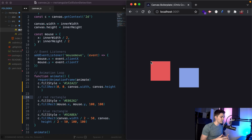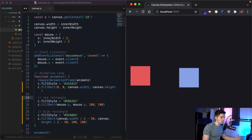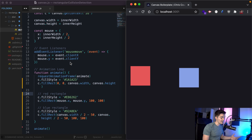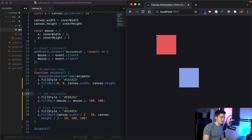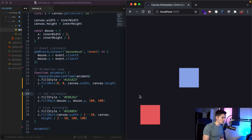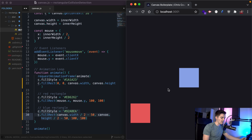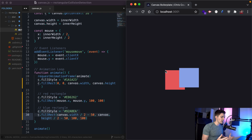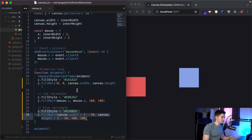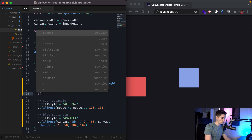Let's go ahead and code collision detection using HTML canvas. Here we have a basic canvas setup, we are tracking our mouse movement, and we are running an animation loop so that whenever we move our mouse, the red rectangle follows our mouse wherever it goes on the screen. This is the code for the red rectangle, and this is the code for our blue rectangle. To activate some sort of event when these two rectangles intersect, we're going to use a conditional within our animate loop. Let's go ahead and start that conditional with an if statement.